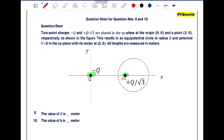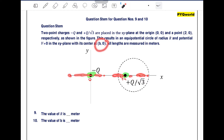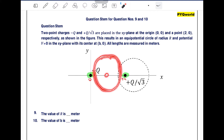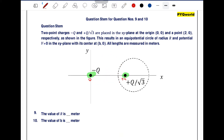Due to these two point charges, an equipotential circle exists whose center lies somewhere on the x-axis with coordinates (b,0). The equipotential surface will look like a circle centered there. Assume that a point P on the equipotential surface has coordinates (x,y).